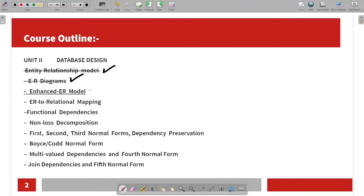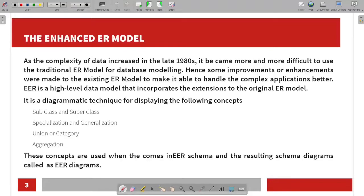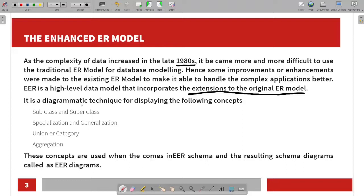Let's talk about the Enhanced Entity Relationship Model. This is the extension of the original ER model. As the complexity of the data increased in the late 1980s, it became more and more difficult to use a traditional ER model for database modeling. Hence, some improvements or enhancements were made to the existing ER model to make it able to handle complex applications better.